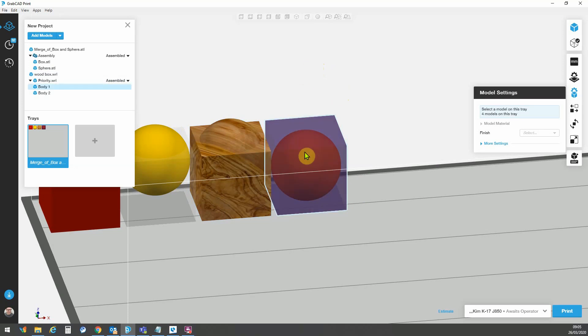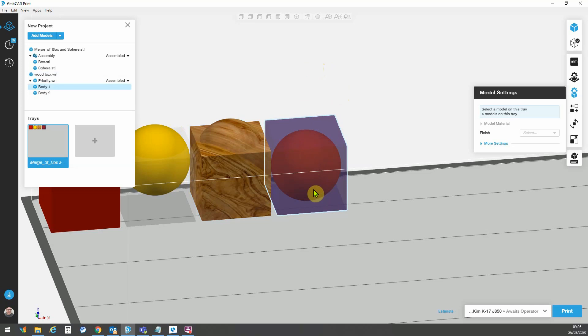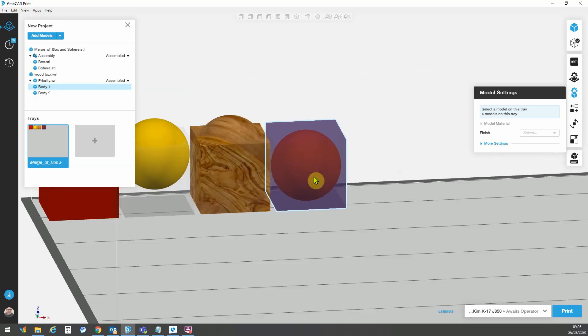GrabCAD has what is known as a smart boolean feature, where when I have an object that is inside of another object, if the object that is inside is smaller than the external object, then it will receive priority. So this means that I don't have to carry out a boolean cut in CAD. I don't have to leave a hollow or a void inside my part to accommodate the new part. GrabCAD will automatically make those material assignments.